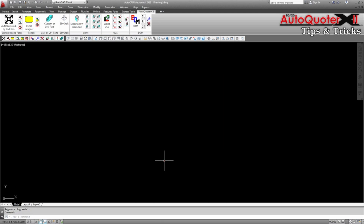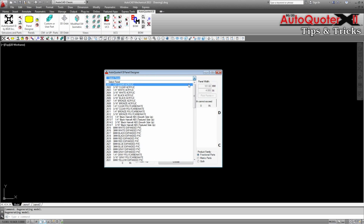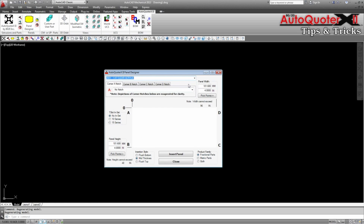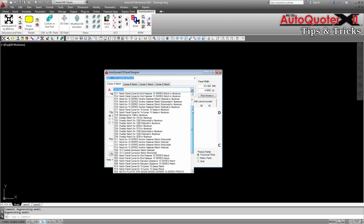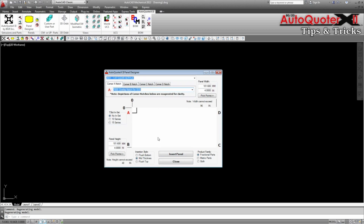Newer versions of AutoQuoter X2 allow you to start the panel designer, select a corner and service, then use the arrow keys on the keypad to copy the service to the next tab. Each press of the right arrow key selects the next tab and panel notch.